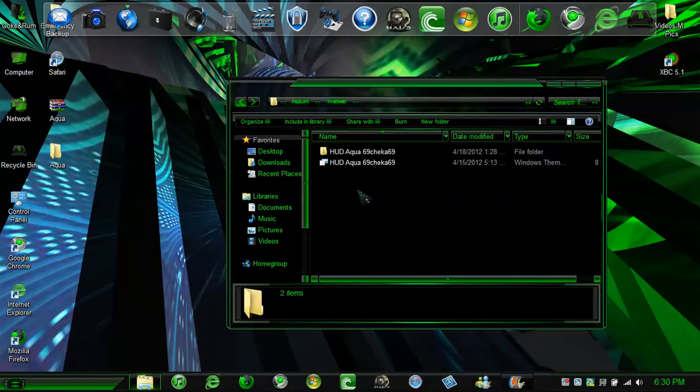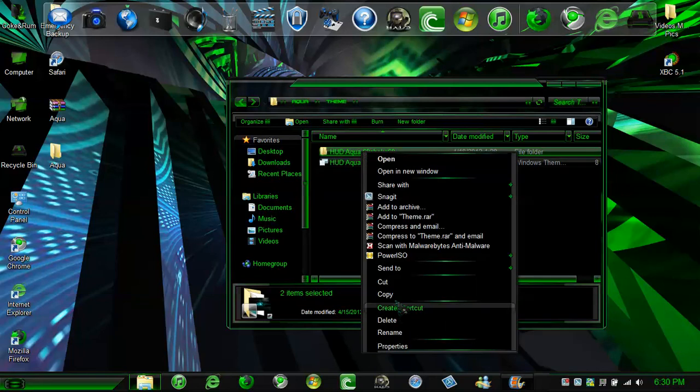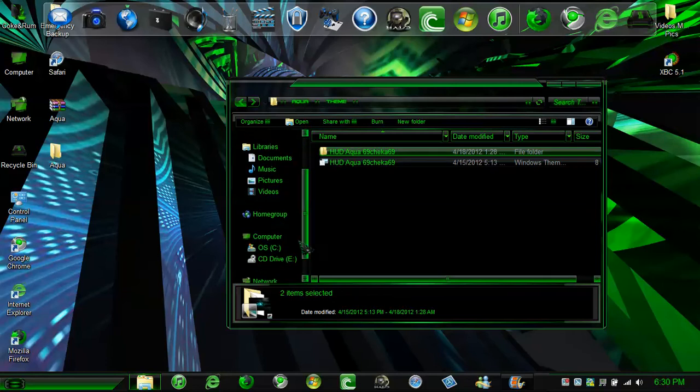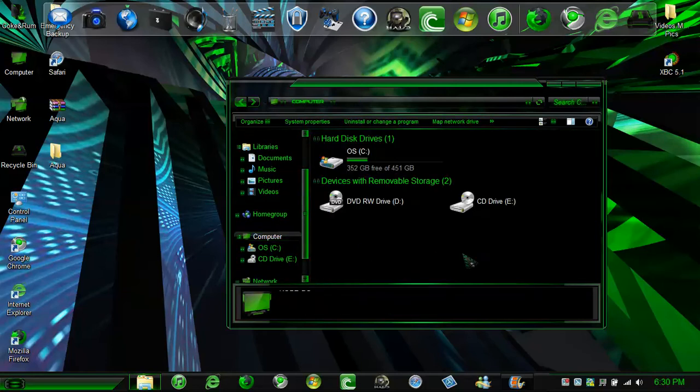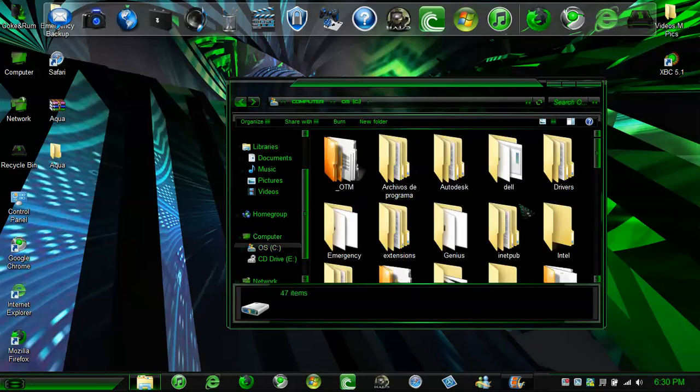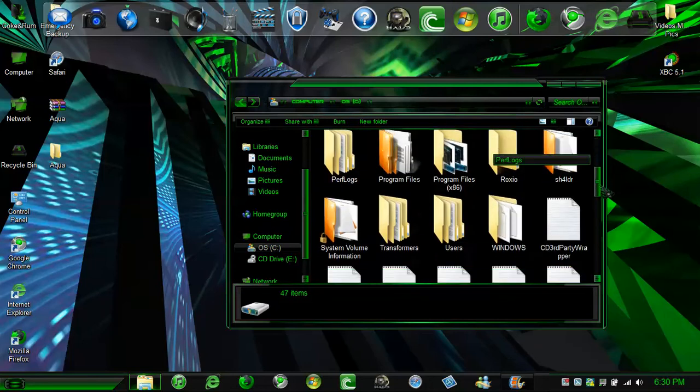Now what you are going to want to do is highlight them. I am going to copy. Go to your computer. Drive C. Windows.